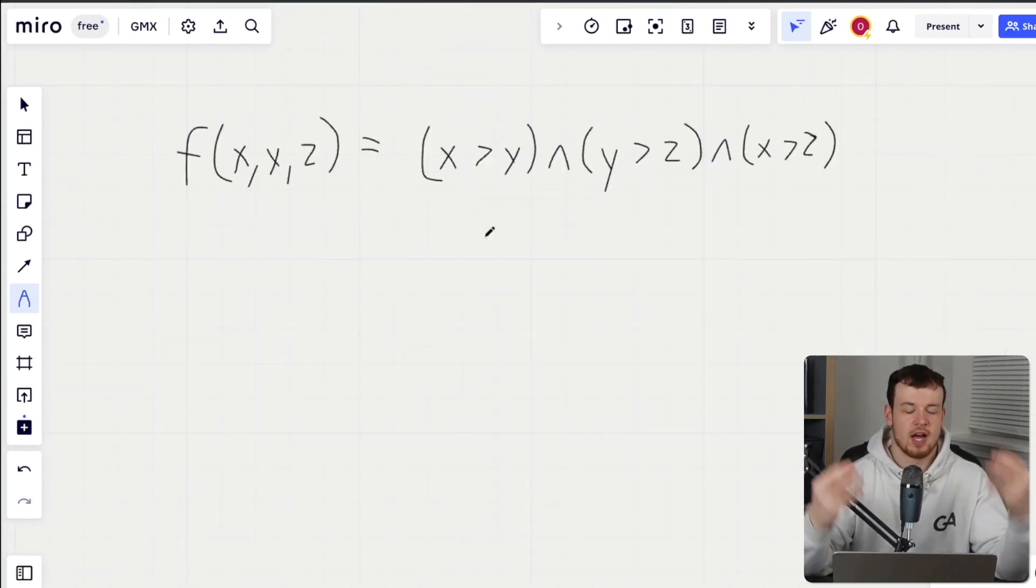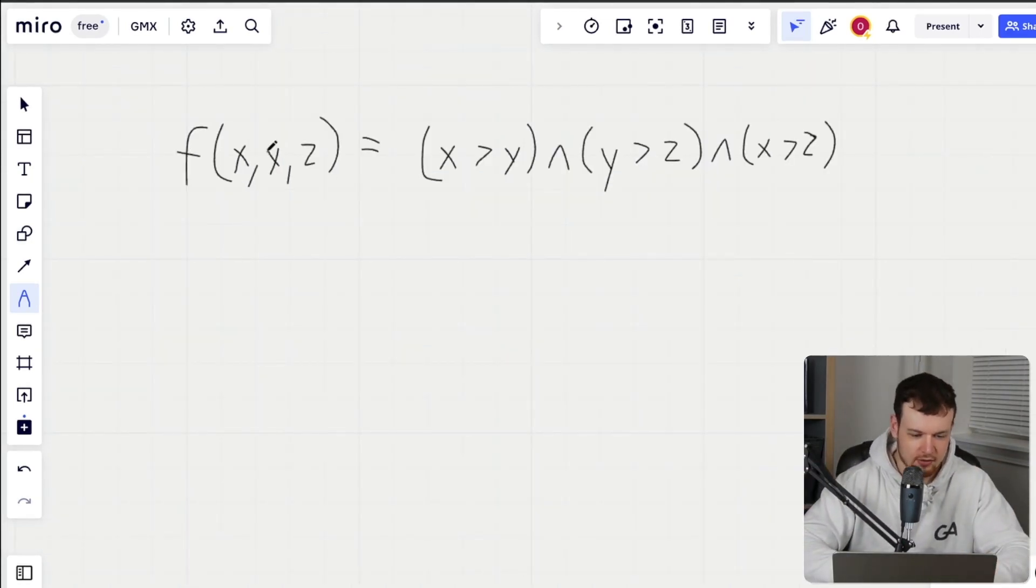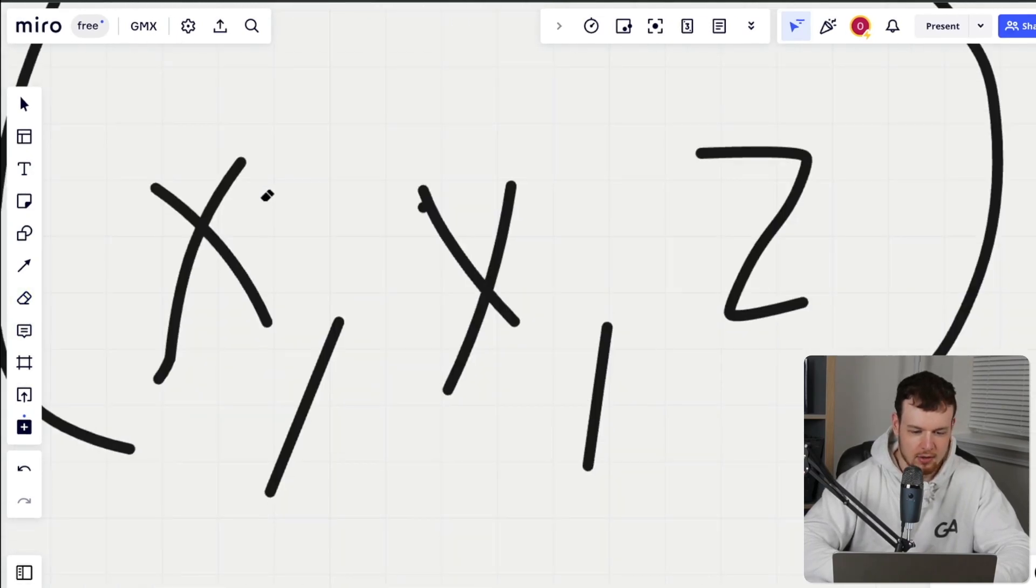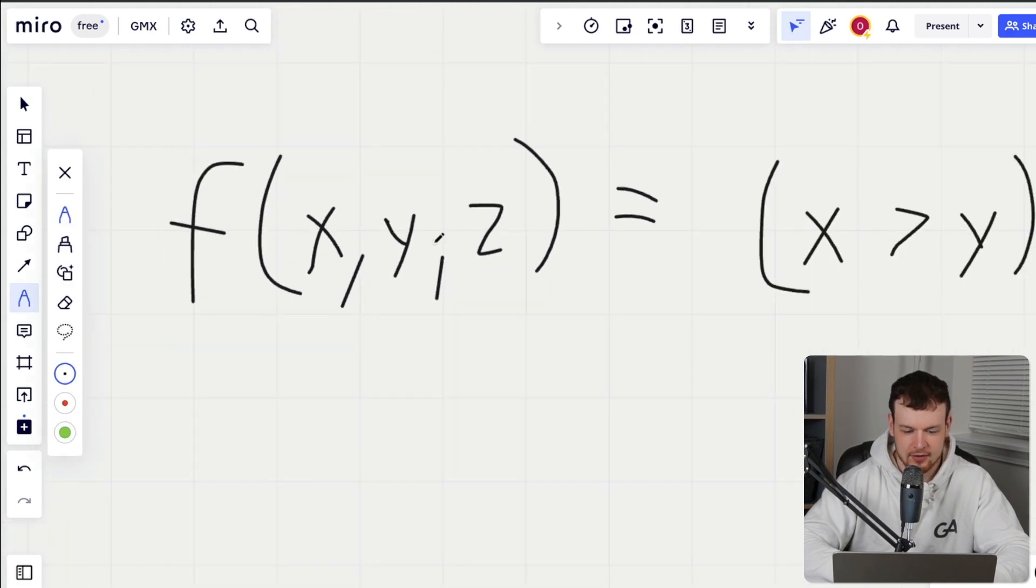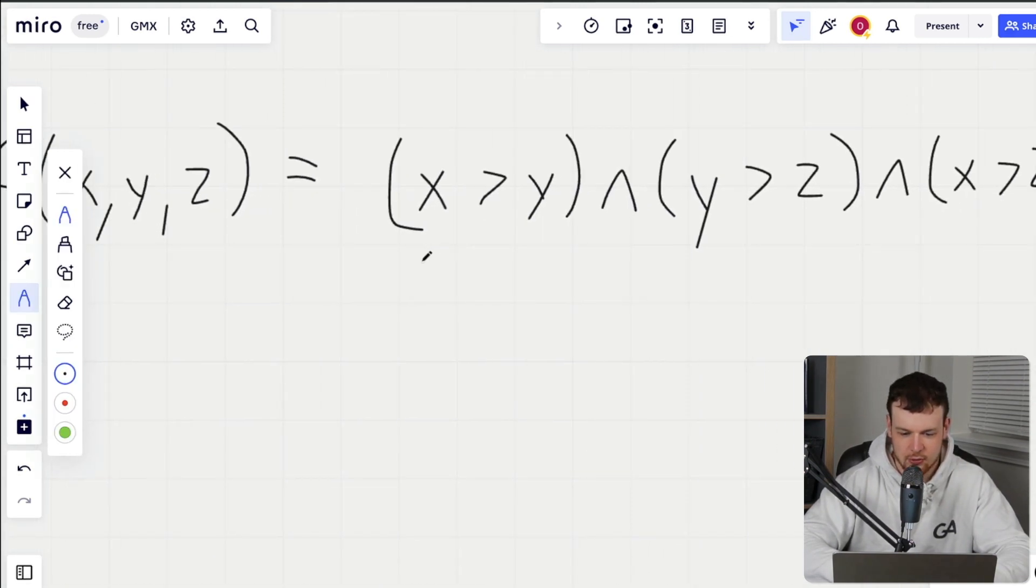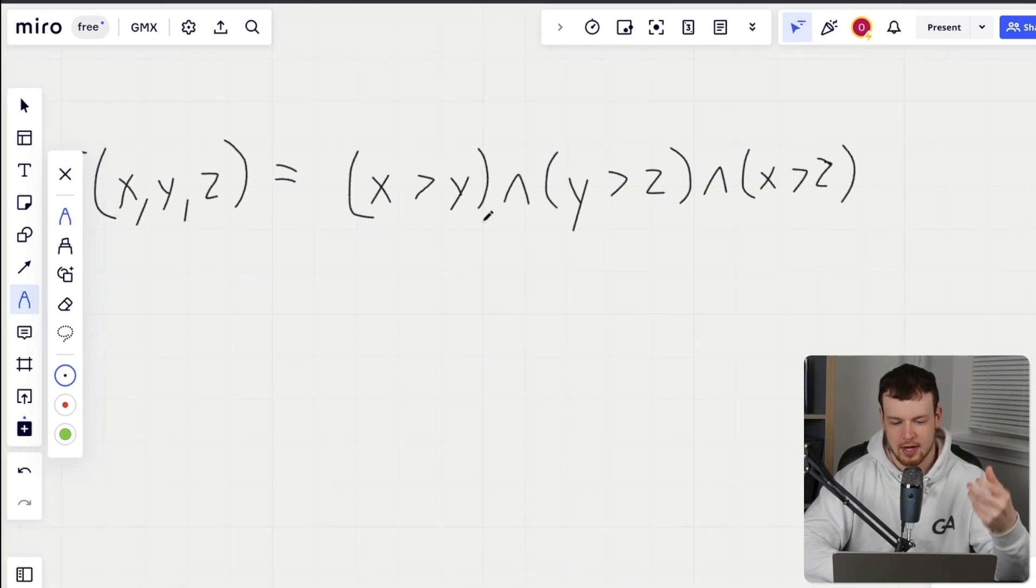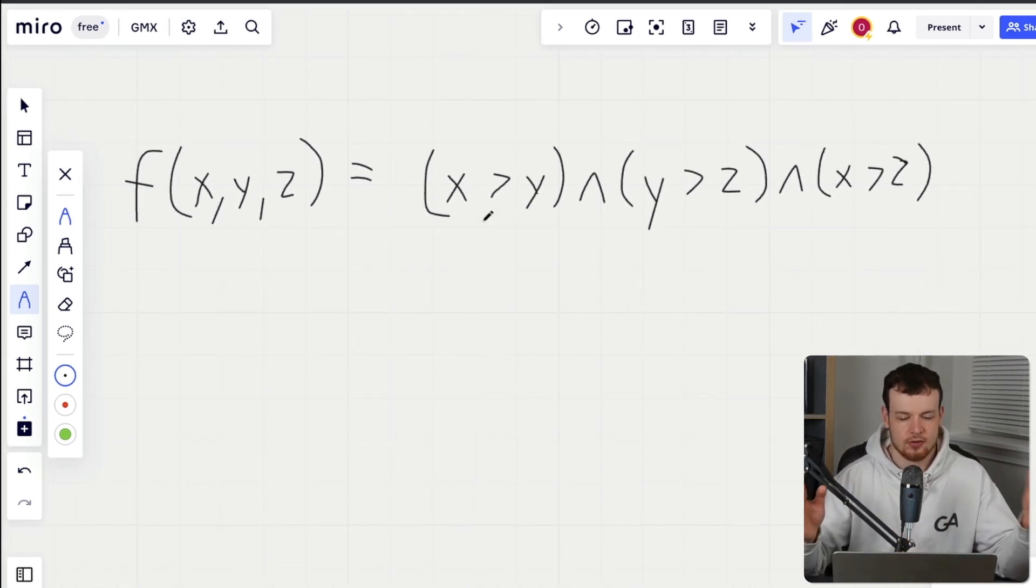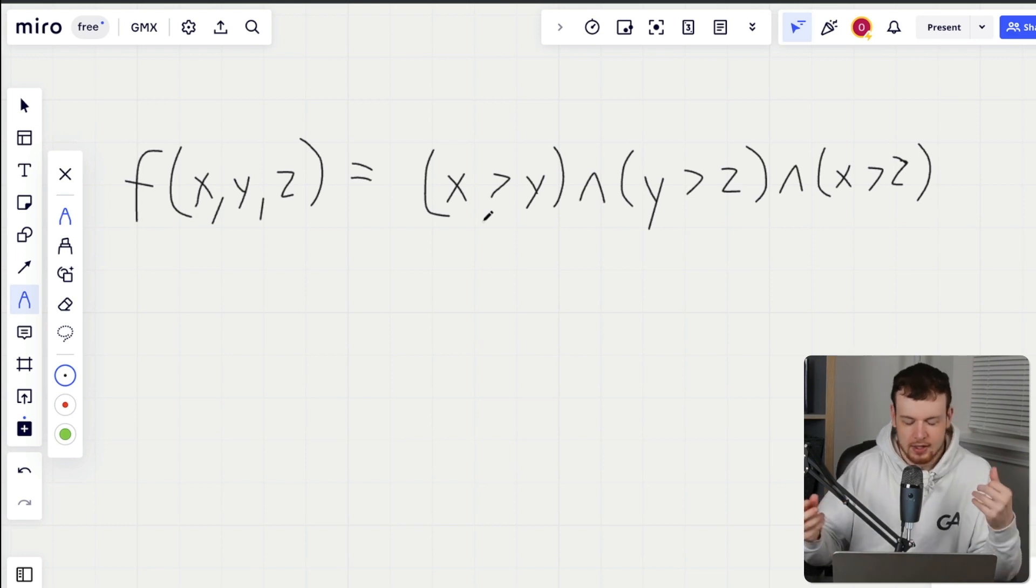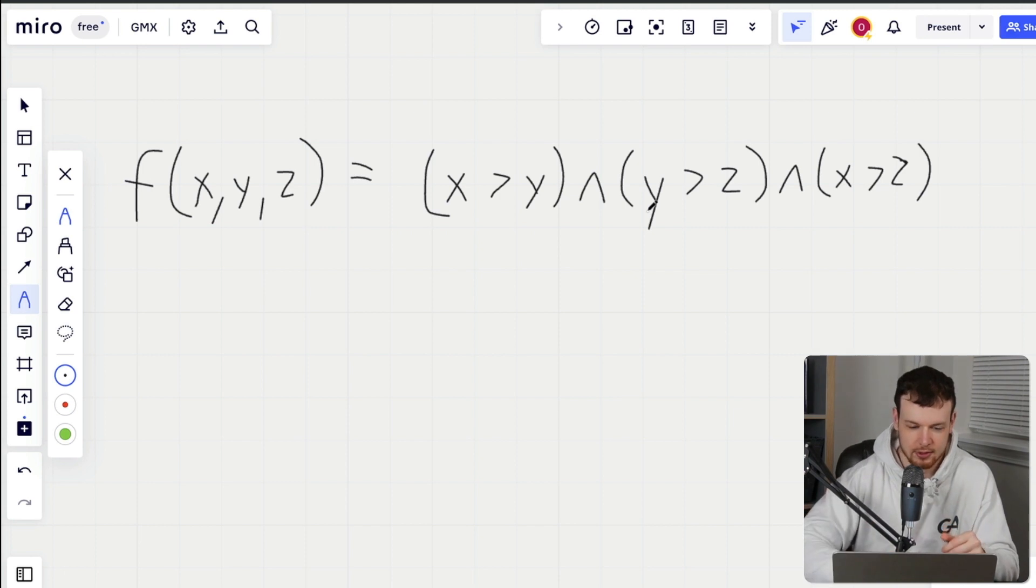And so satisfiability in this context basically means can I find some combination of x, y and z that are going to satisfy this set of formulas, as an aggregate result here. So try and think of some combination of x, y and z that is actually going to yield true for this resulting formula here.